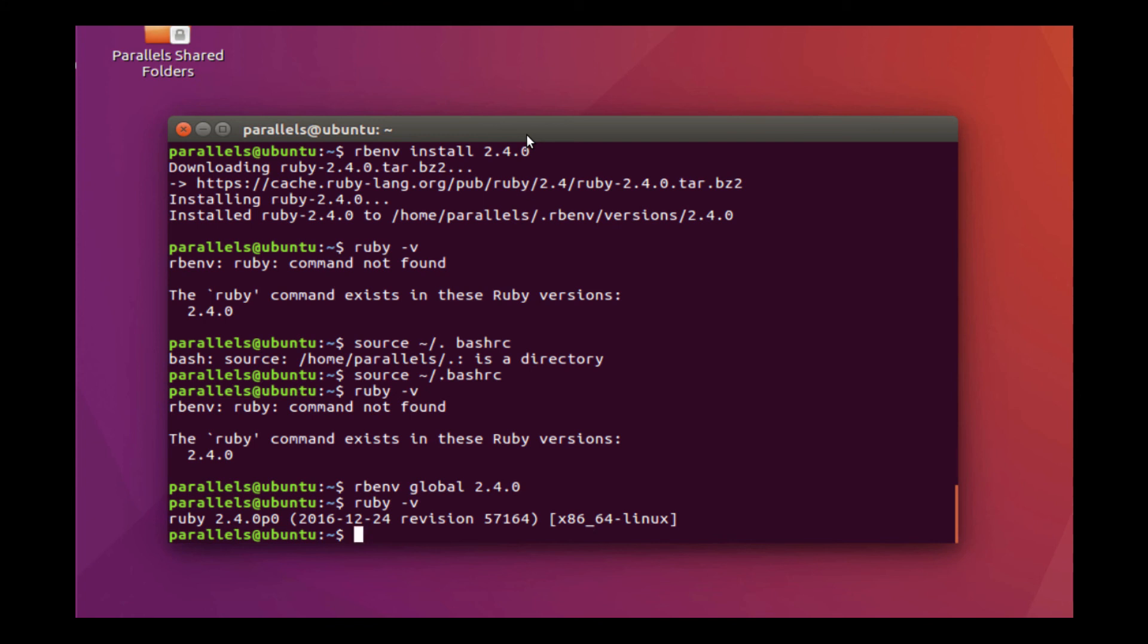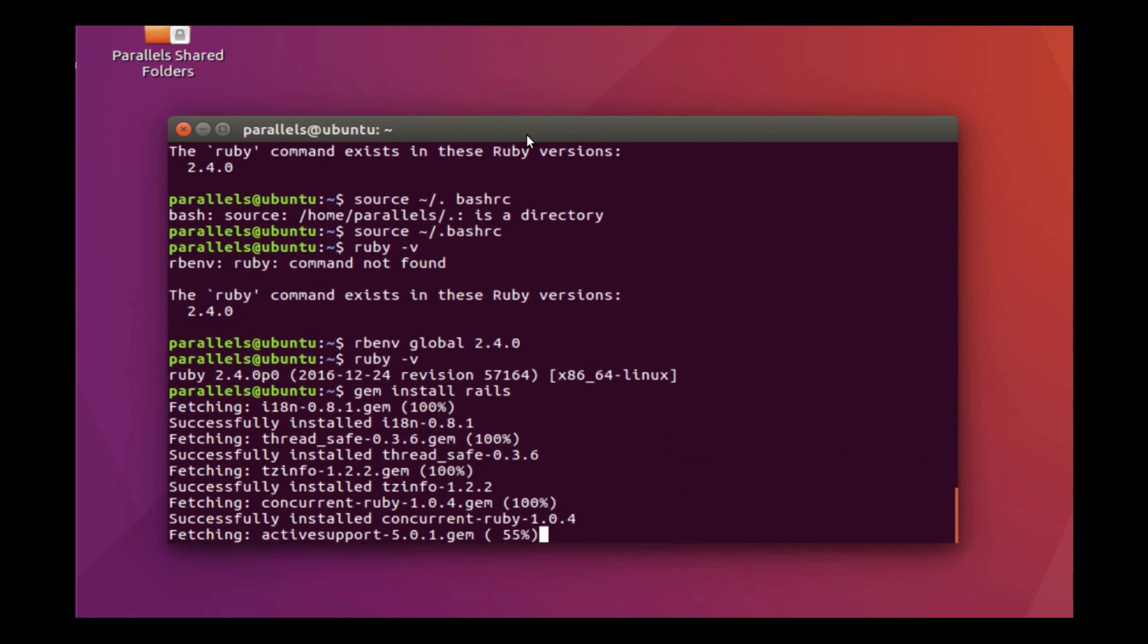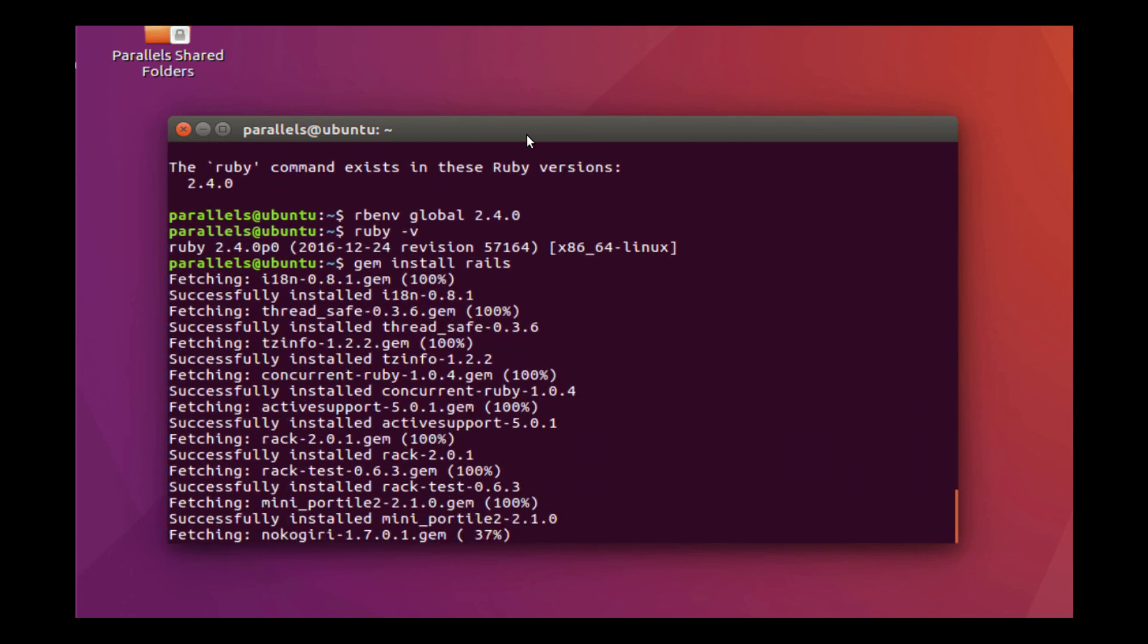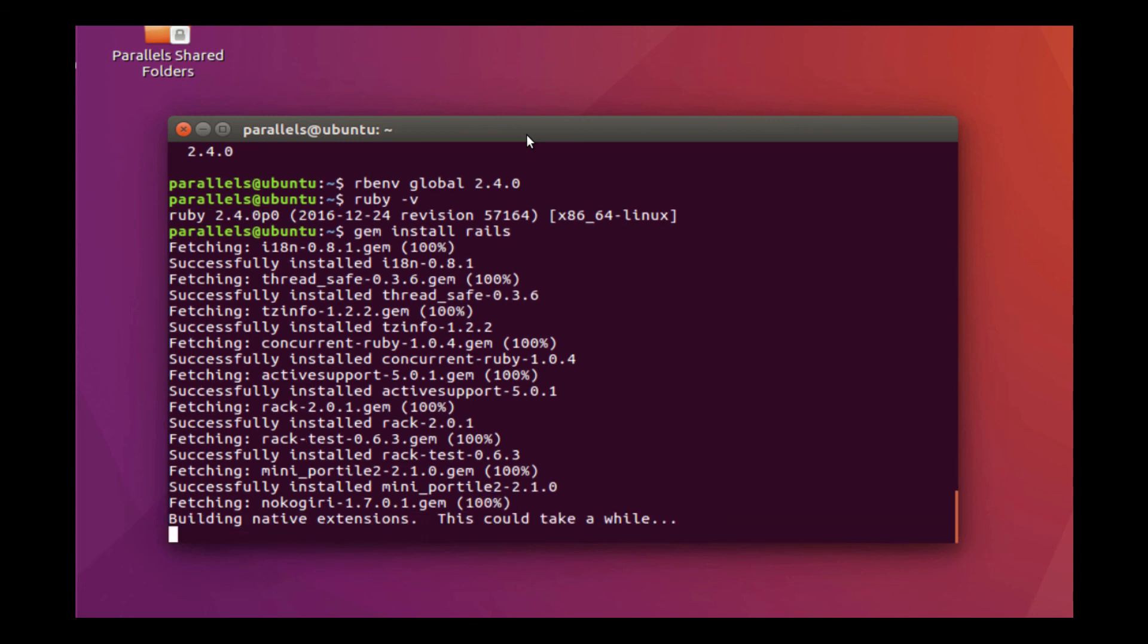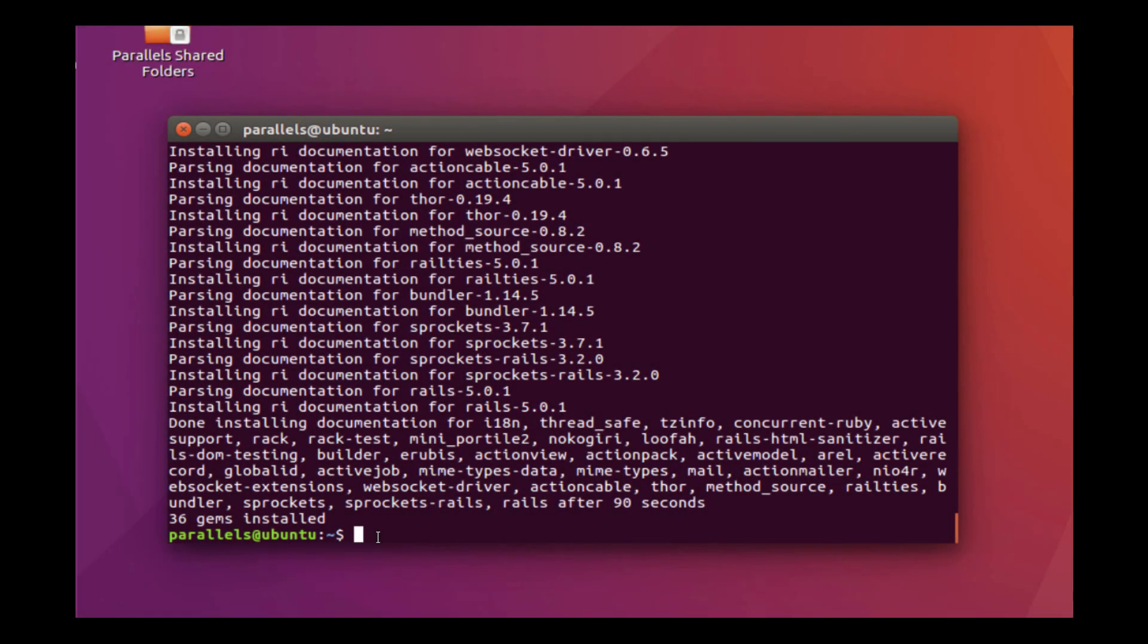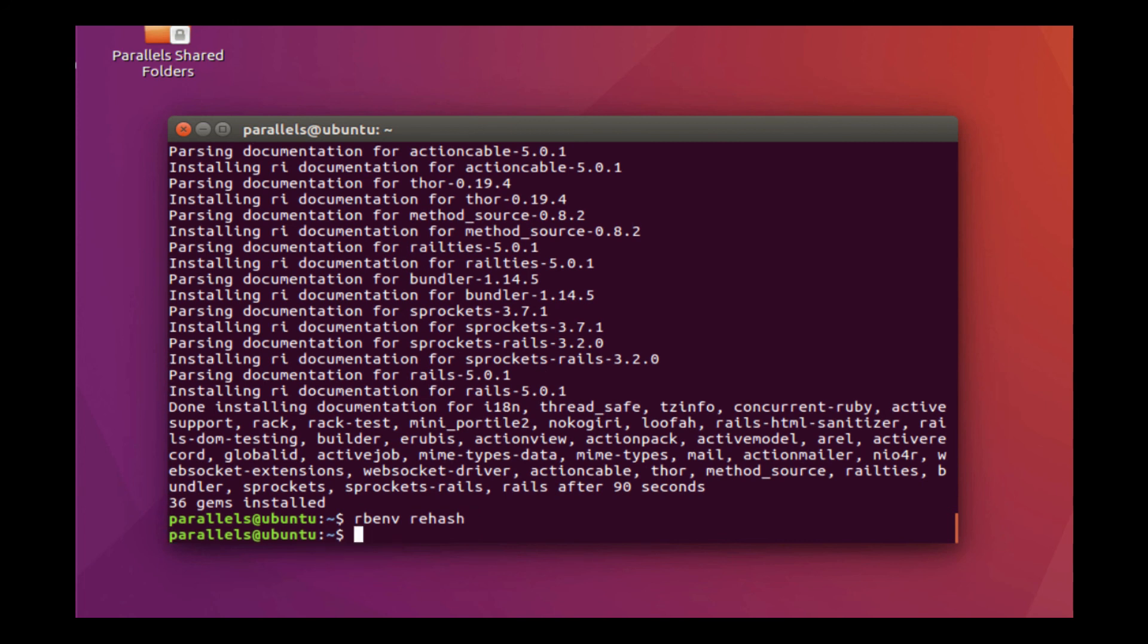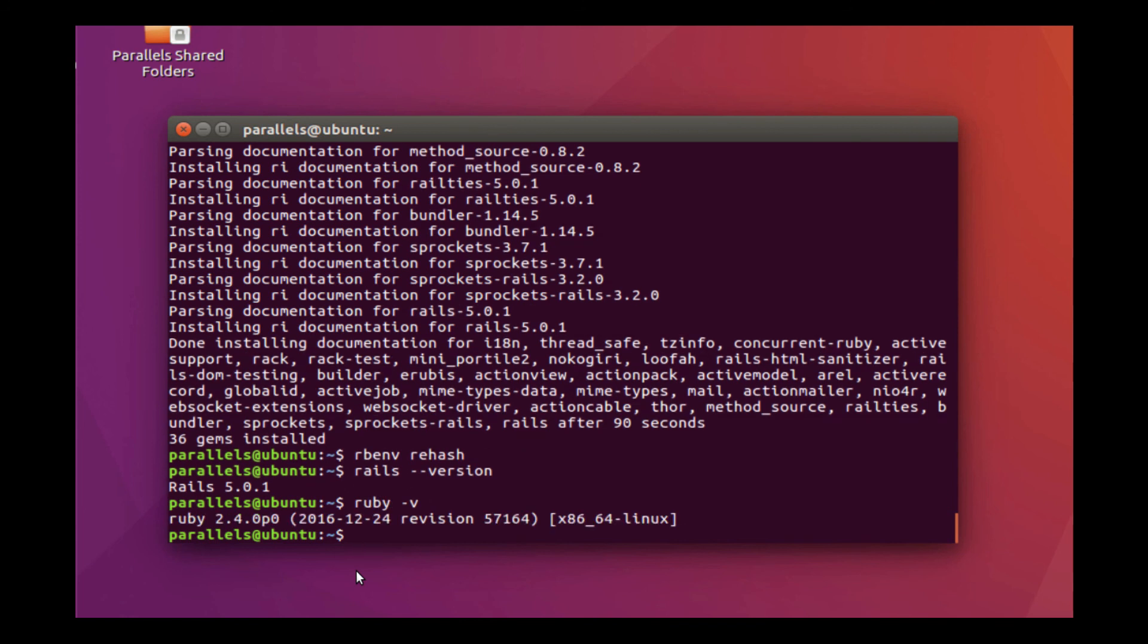To install Rails, which is a gem, we simply have to do gem install rails. This will install the latest version of Rails because we didn't specify a version to install. Now it's going to automatically install the latest version, which I believe is 5.0.1. Okay, so it's installed the latest version of Rails. Now, if you're using rbenv as your Ruby version manager, you do have to run a specific command, which is rehash. After you run the rehash command, you should be able to do Rails dash dash version. And it's going to return 5.0.1. And if we do Ruby dash V, 2.4. So now we have everything that we need to begin developing Ruby on Rails applications.